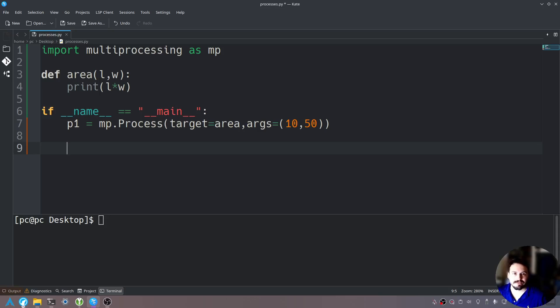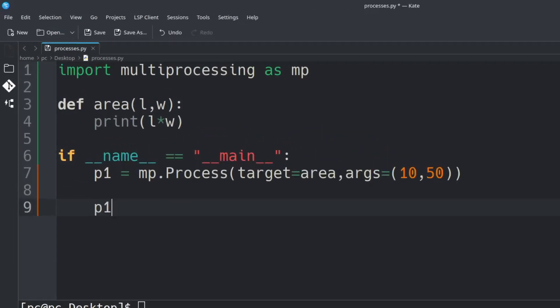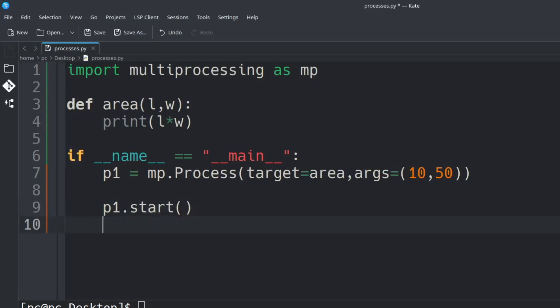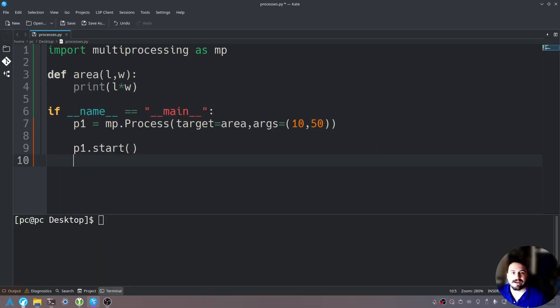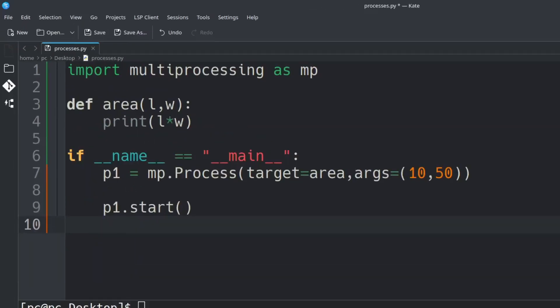Now what we want to do is start this process. The way we do that is calling P1 dot start. Hit enter. And finally we need to join this process with all our other processes. The way we do that is calling the variable name P1 dot join.